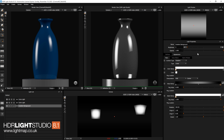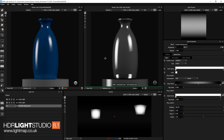In HDR Light Studio 8 we have expanded the light paint system. Light paint is active when you have the light paint tool active in the corner, and this is the default for all of the views — the render views and the canvas.